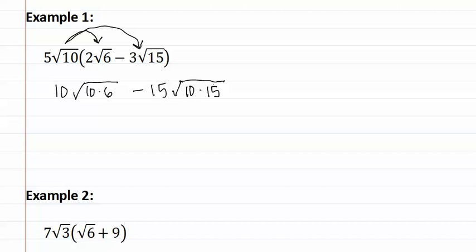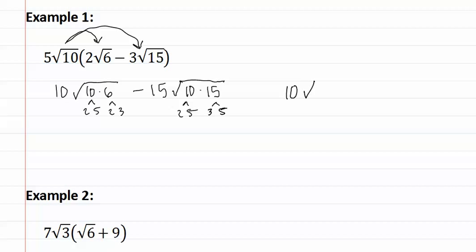because we will need to factor it out anyway. Now we find the prime factorization of the insides, and we rewrite these as ten root two squared times three times five,